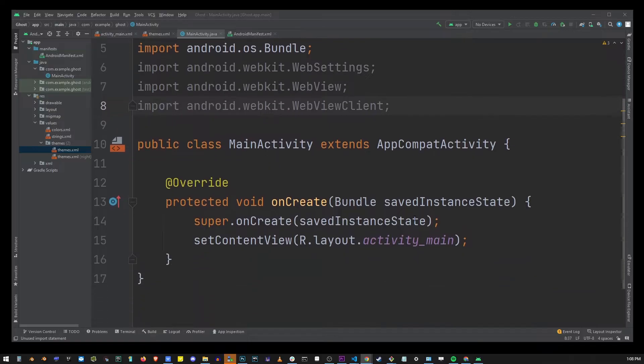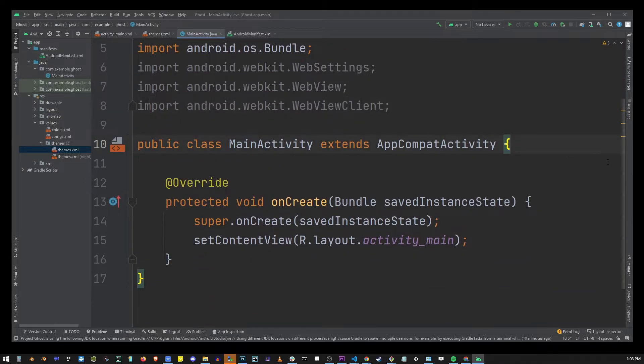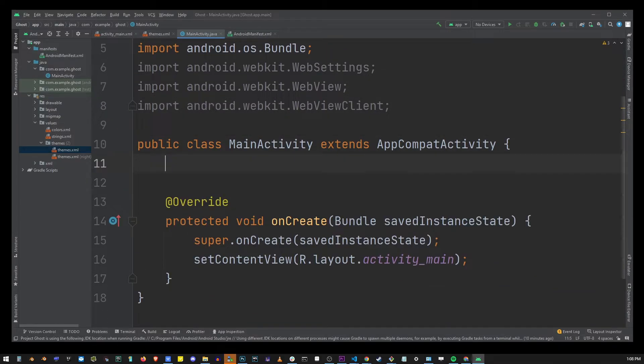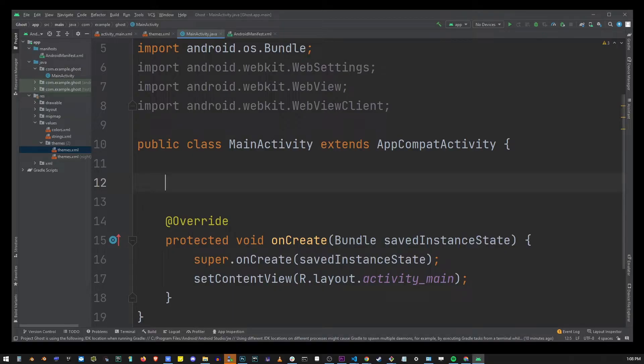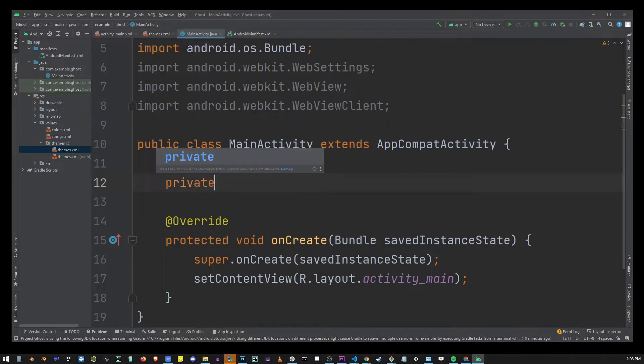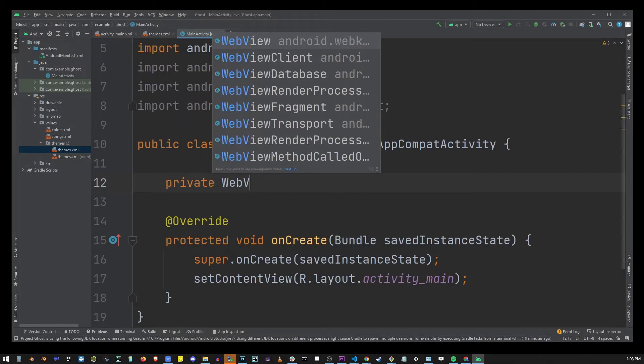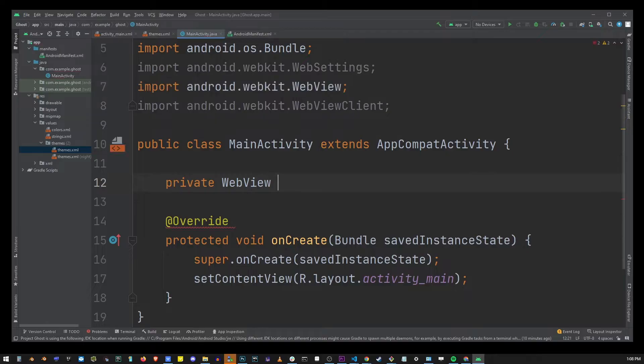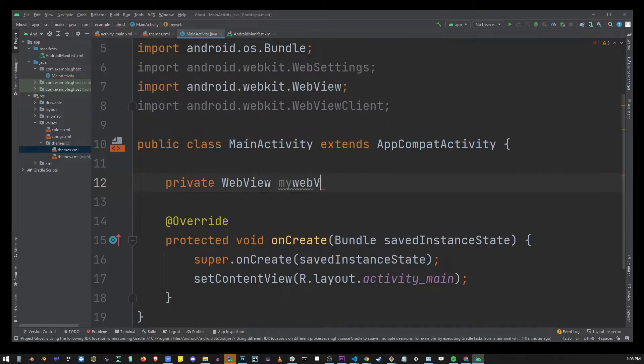Now go into the main activity class. On the very top over here type private WebView myWebView. Don't forget the semicolon.